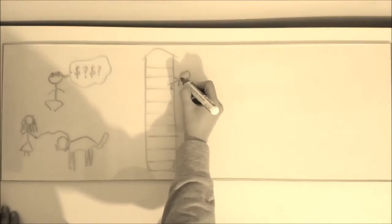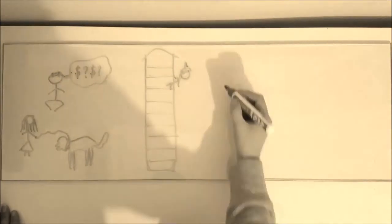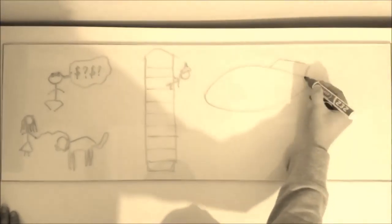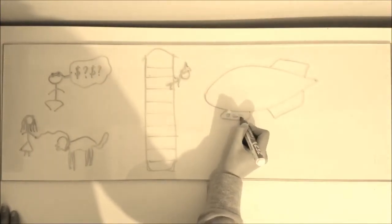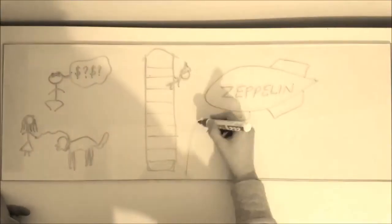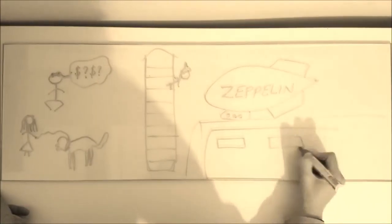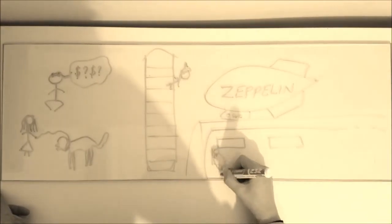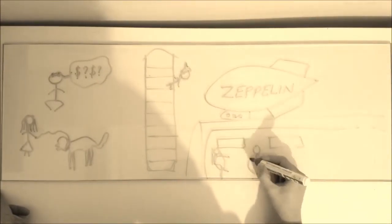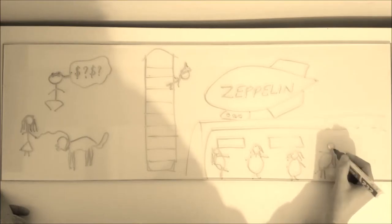It's no surprise that we get so much done, but we always, yes, we always, we always have fun. Yes, we always, yes we always, we always have fun.